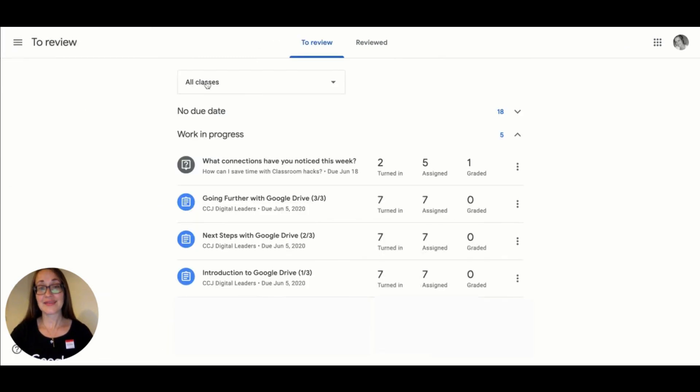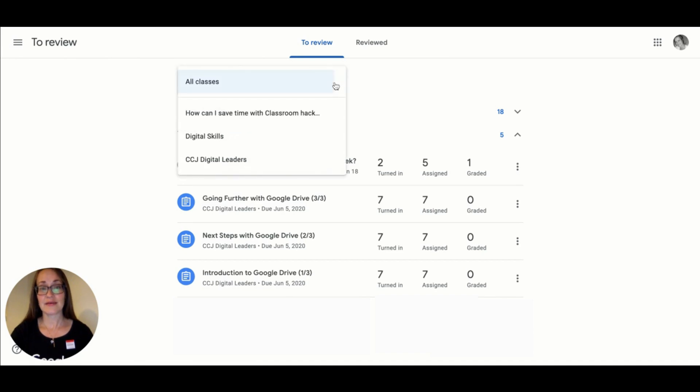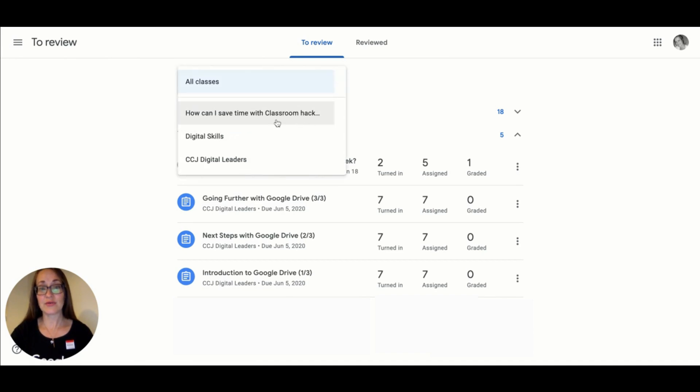This is an amalgamation of all of the assignments across all of your classes, but as you can see, you can also single out one class at a time.